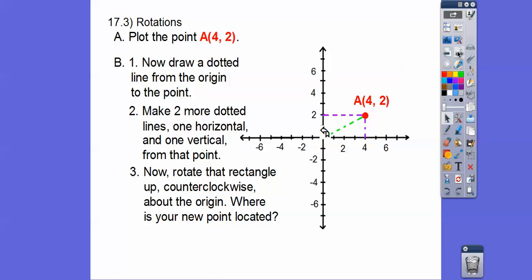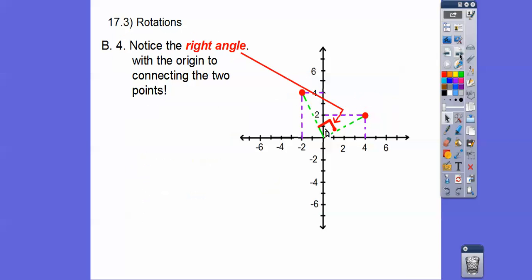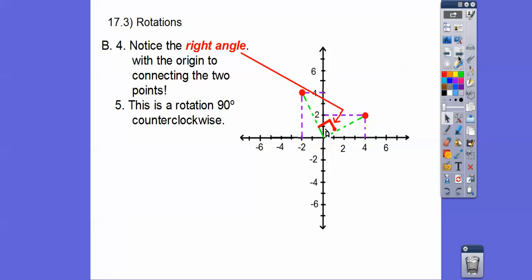Now we're going to rotate that whole rectangle up counterclockwise about the origin. Counterclockwise goes this way, so we go up like that. When we rotate that rectangle up, this point goes right there — it's at over 2, up 4, so negative 2, 4. We'll call it A prime. Notice the right angle with the origin connecting the two points — that right angle means 90 degrees, and it went counterclockwise. So this rotation is 90 degrees counterclockwise.